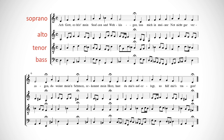One unusual thing you might have noticed on the open score is the clef being used for the tenor part. What is that 8 under the treble clef? And why are tenors, generally a lower voice compared to altos and sopranos, singing with a treble clef?